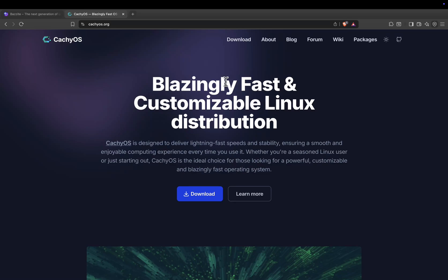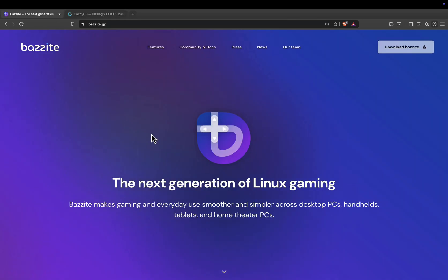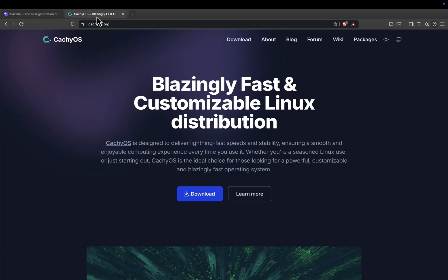Welcome back. Today we're comparing two of the hottest Linux distros for gaming, Bazite and CacheOS. Both promise great performance, but they approach gaming in very different ways.